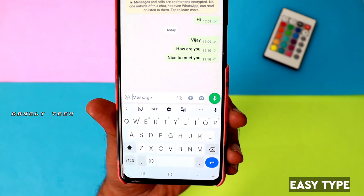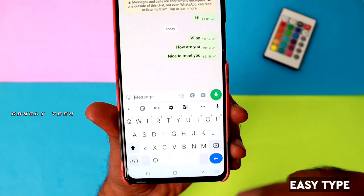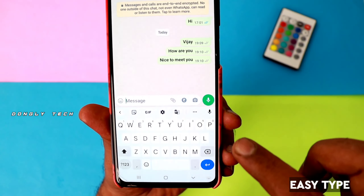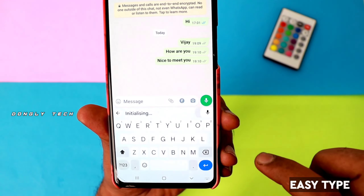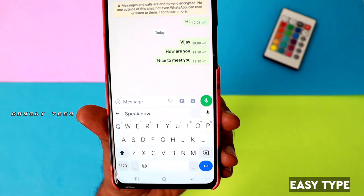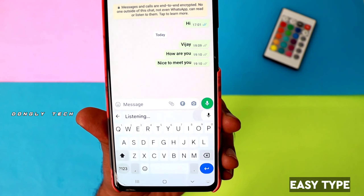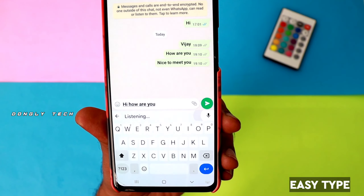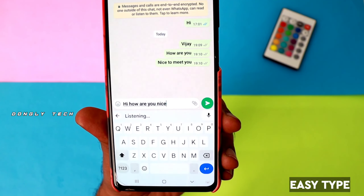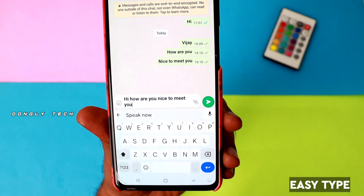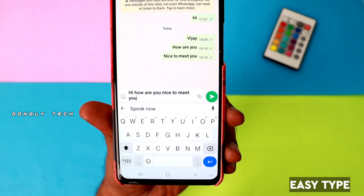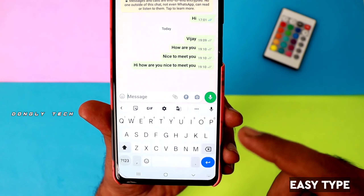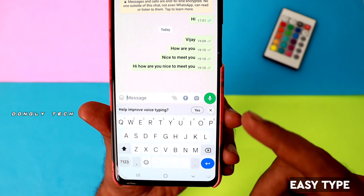If you have a custom message to type, you can use the mic symbol. If you click that, you can speak any sentence in English and it will be easy to send to your friends. You can use this trick to type very easily.